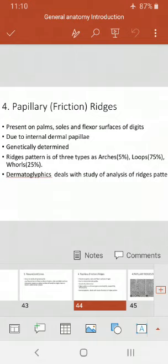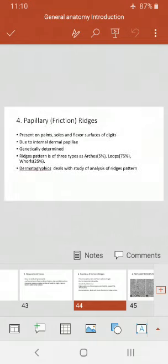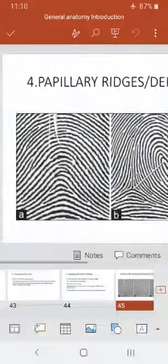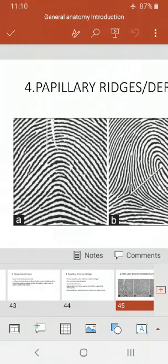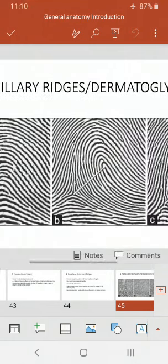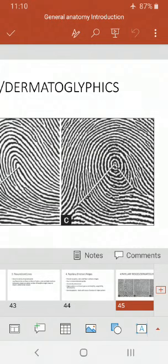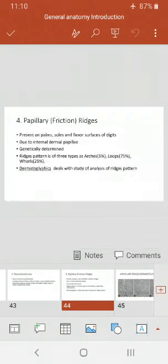The ridge patterns are of three types: arches, loops, and whorls. Arches are present in only 5% of individuals. Loops are the most common, present in 75% of individuals. Whorls are present in 25% of people.